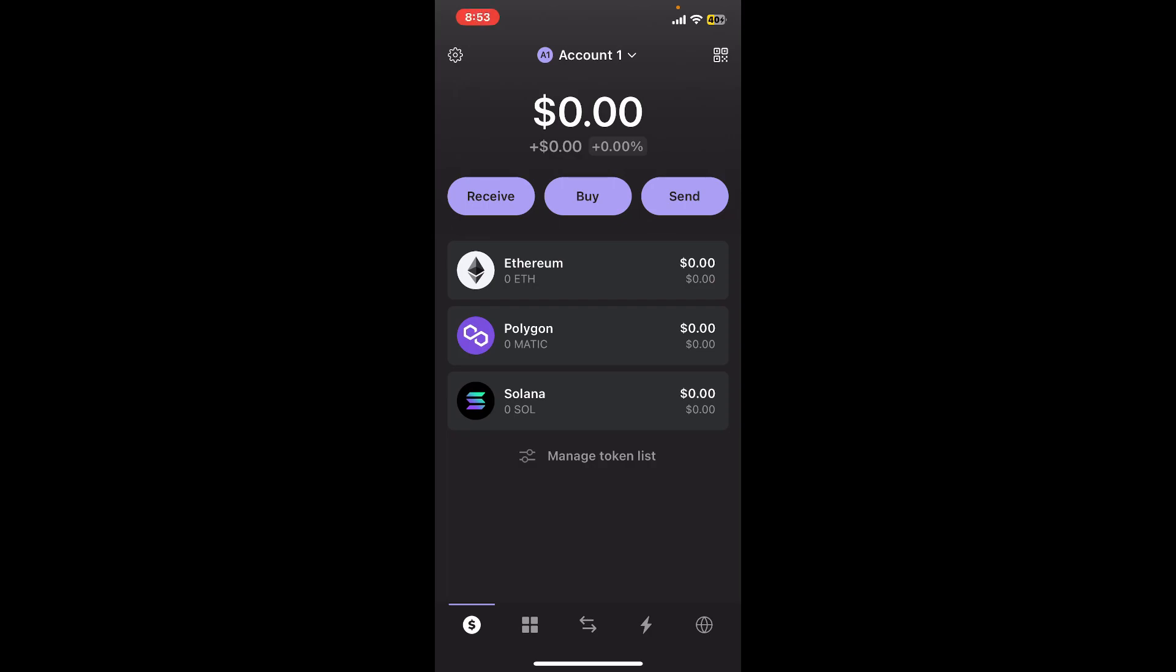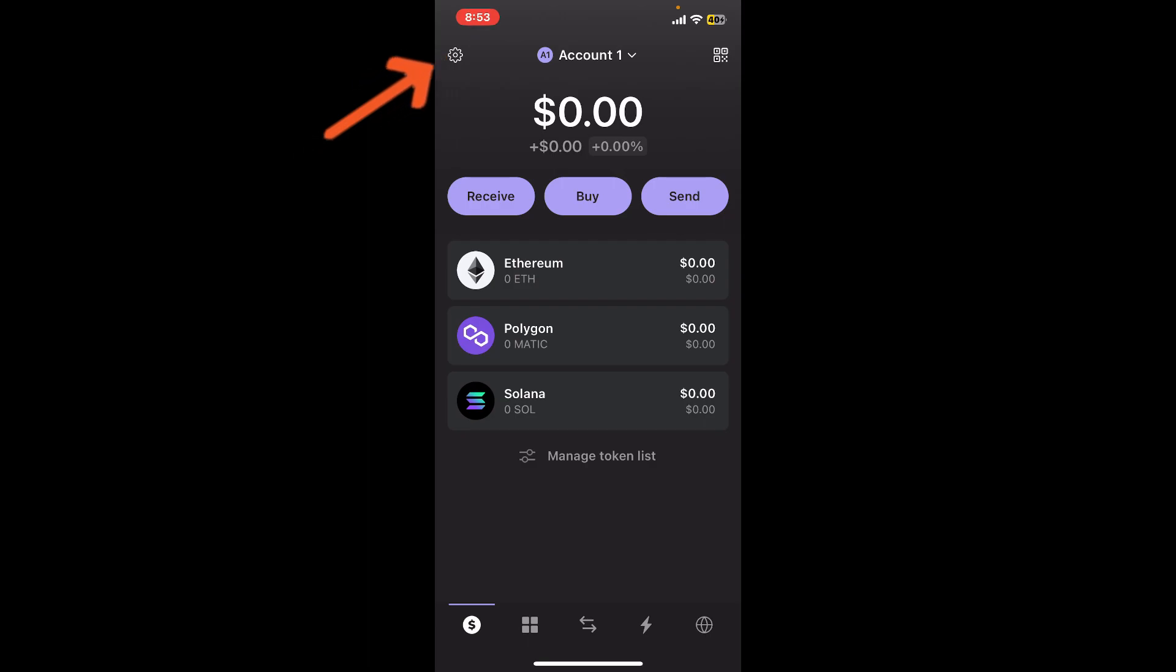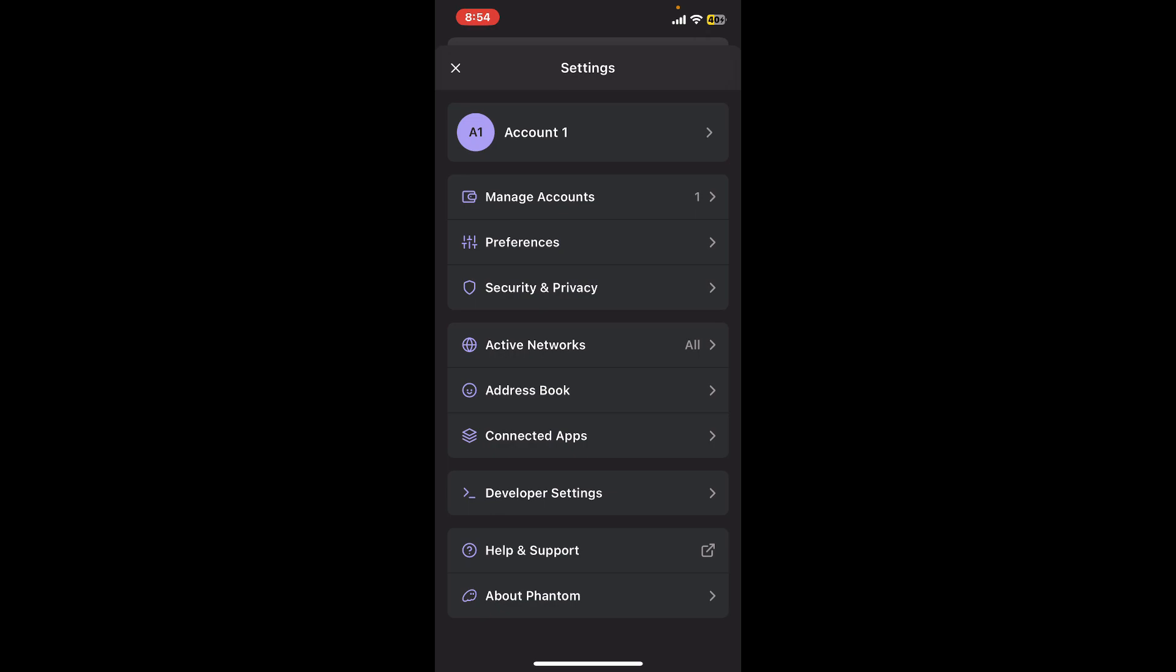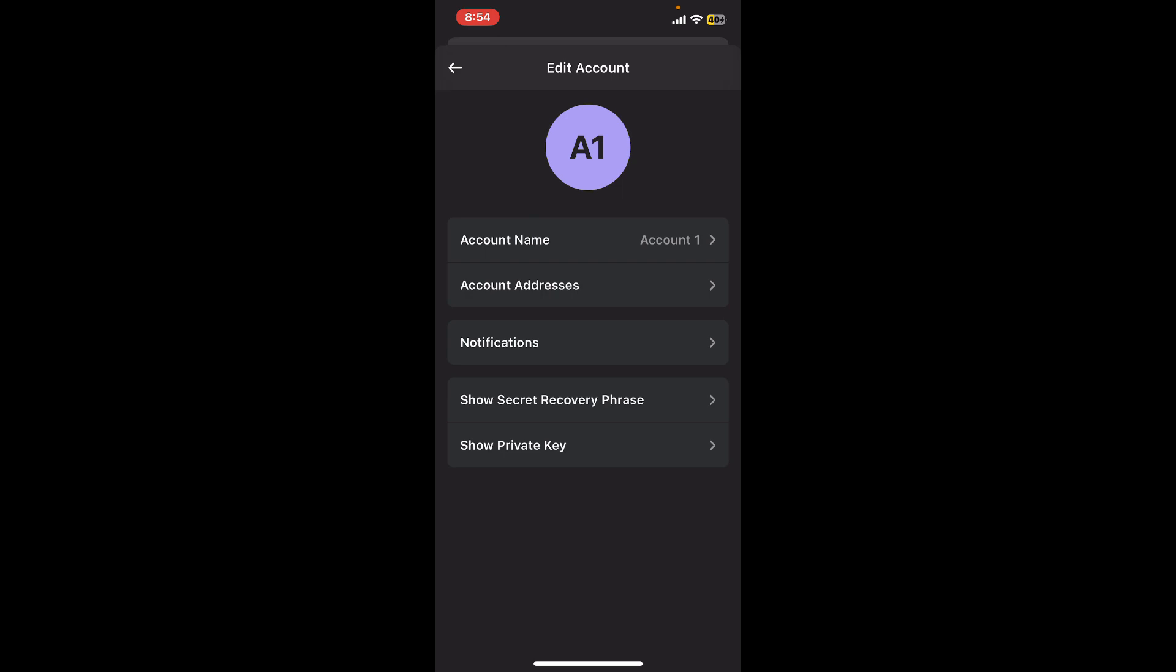After you are signed in, tap on the gear button from the main home page which should be located at the top left hand corner. In the settings menu, tap on your account you'd like to select from the top.